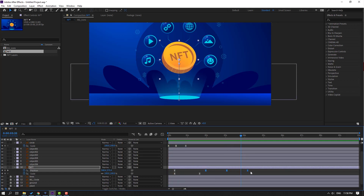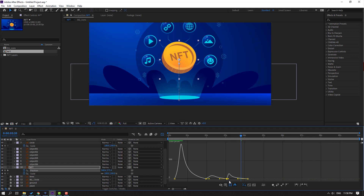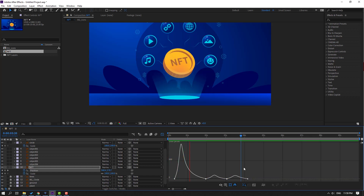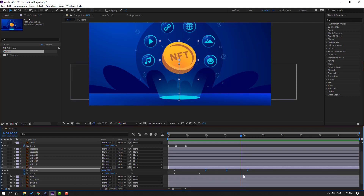Select the last three keyframes, hold Alt and move to the right to slow the animation. Select shape keyframes, go to graph editor and select this graph, move to right. Adjust this graph — make it like this.